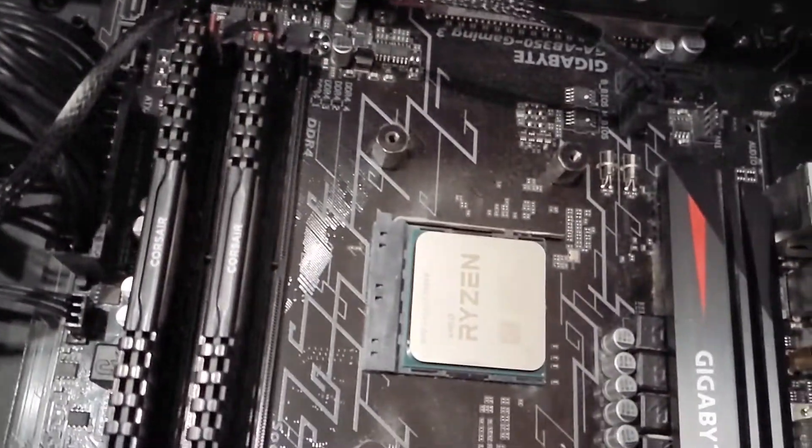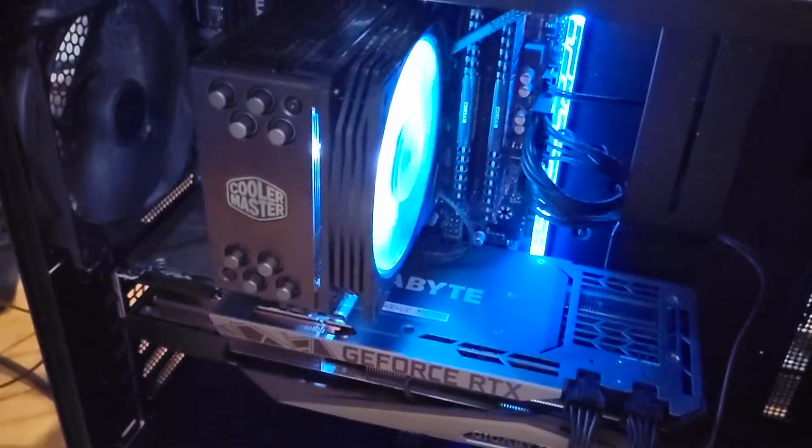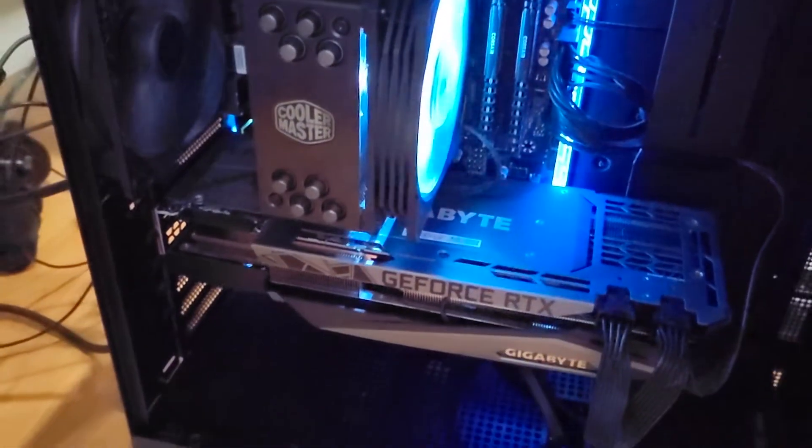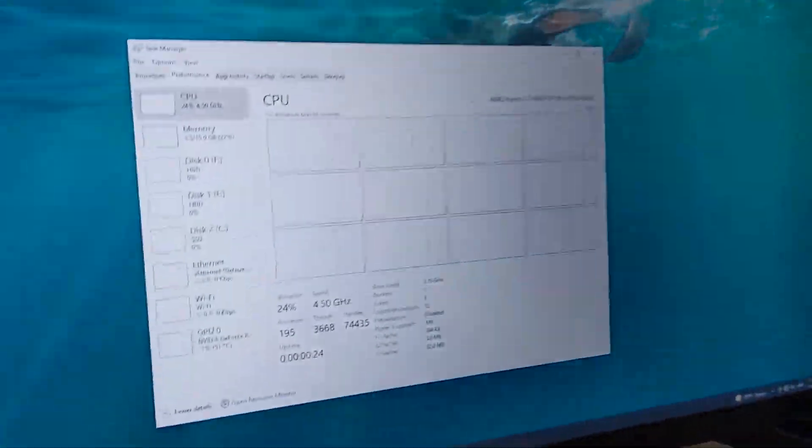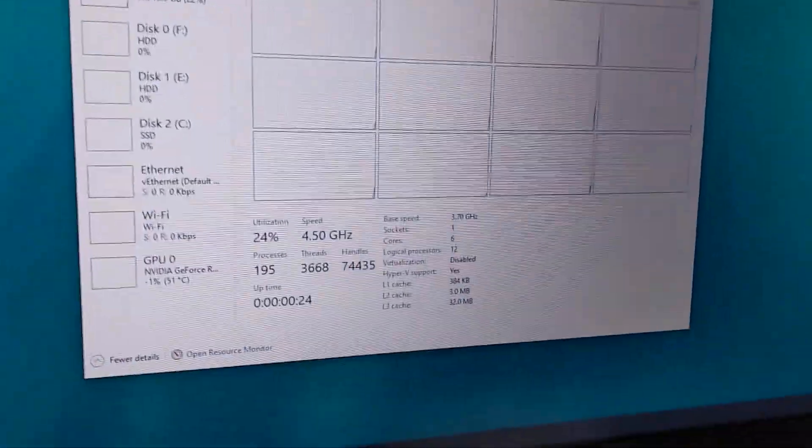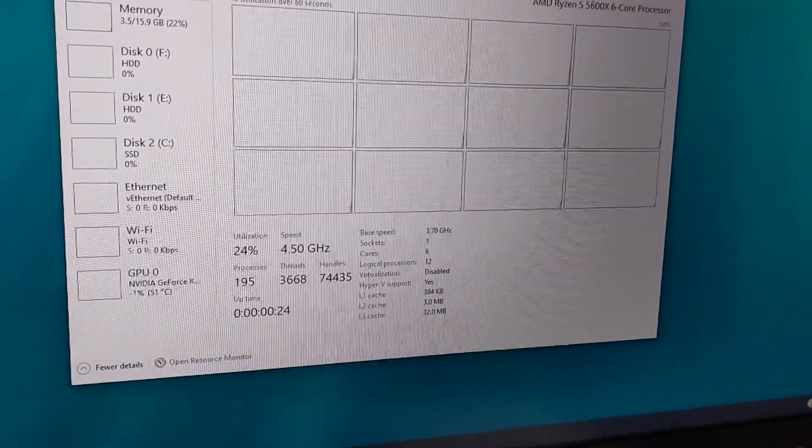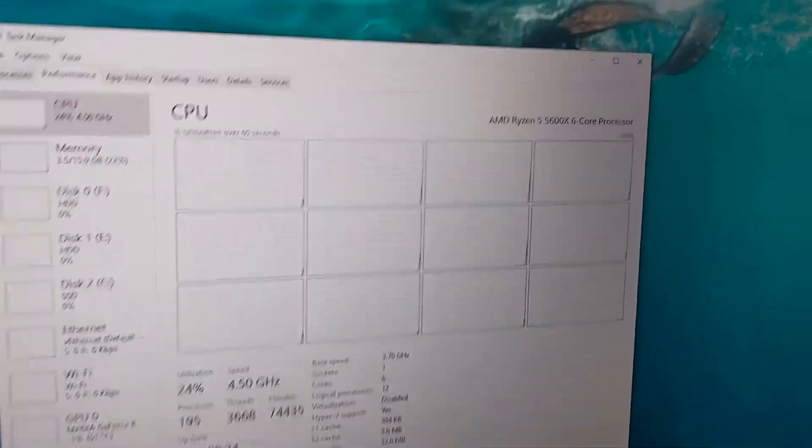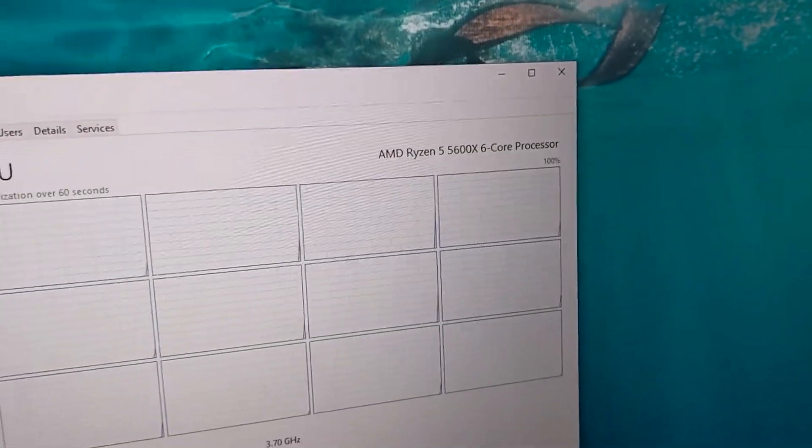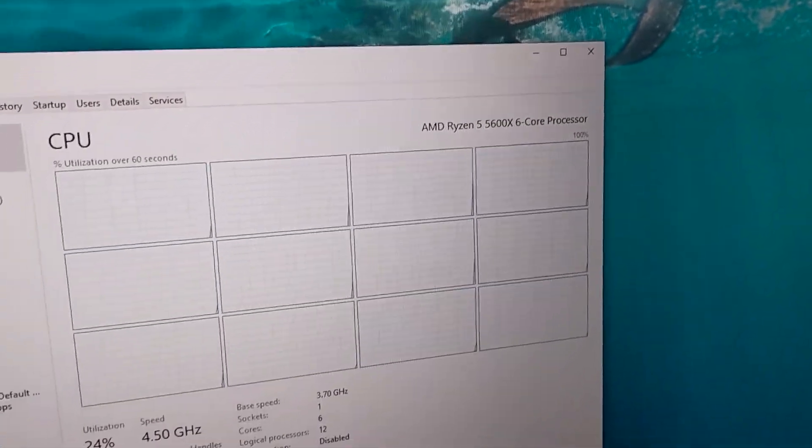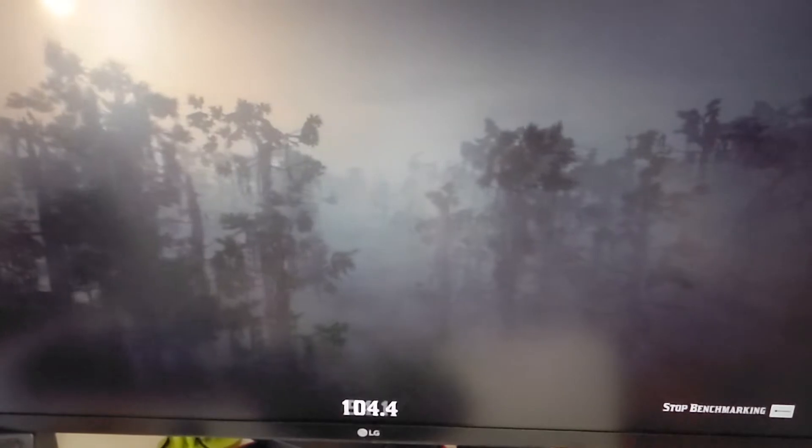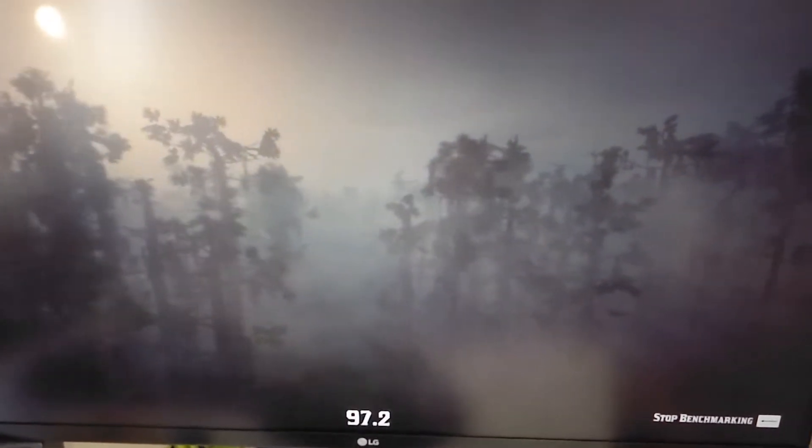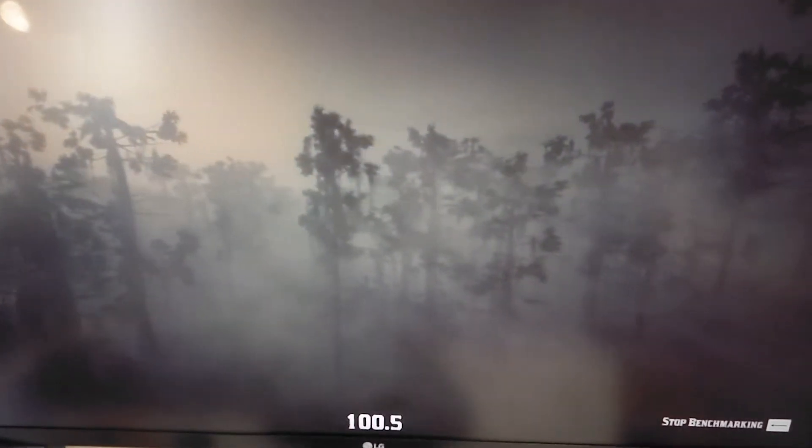Alright, let's do this. So it's all installed and we can see the processor is in. Got that Ryzen, and let's start the benchmark. The benchmark is running and we will see.